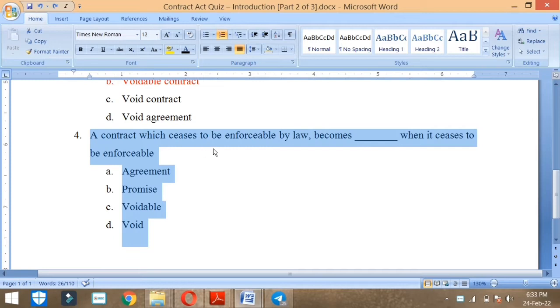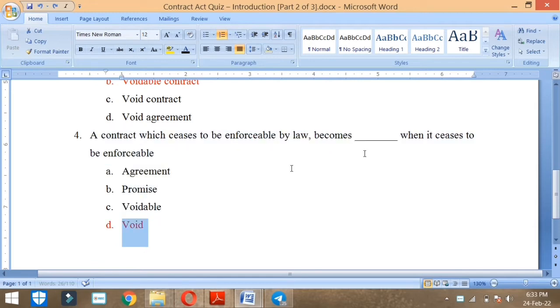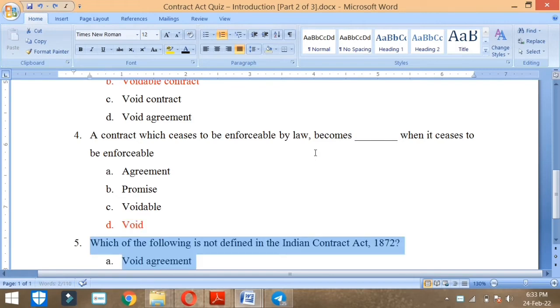Next. A contract which ceases to be enforceable by law becomes what? When it ceases to be enforceable, what becomes void? It will be void. When it is enforceable by law is called contract, then void contract.